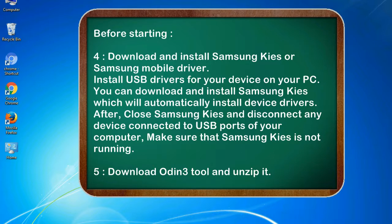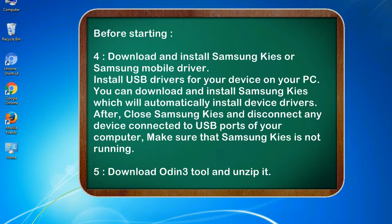You can download and install Samsung KIES which will automatically install device drivers. After, close Samsung KIES and disconnect any device connected to USB ports of your computer. Make sure that Samsung KIES is not running. 5. Download Odin3 tool and unzip it.